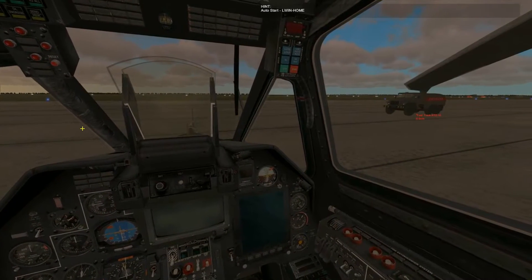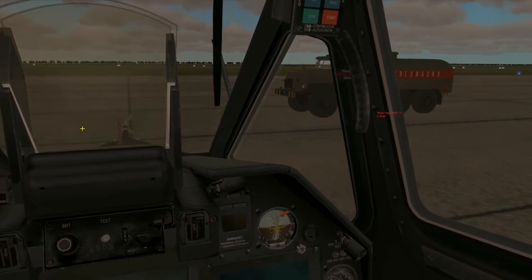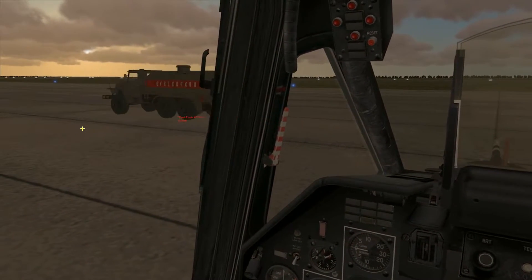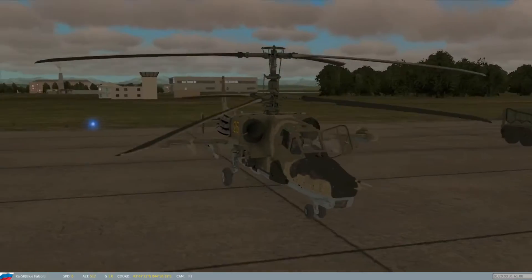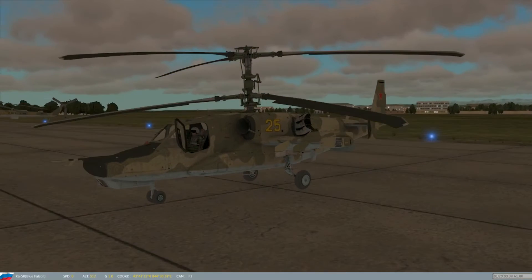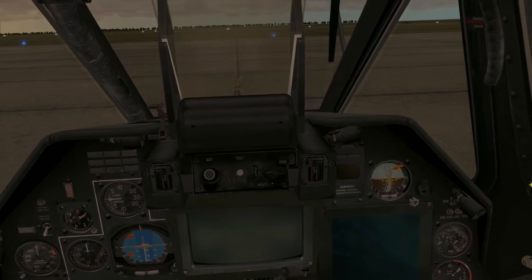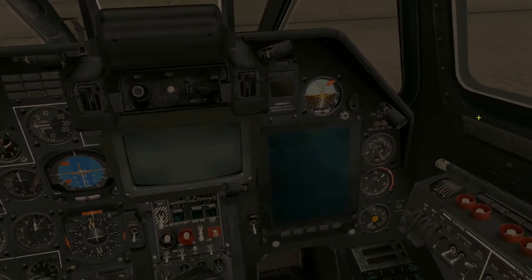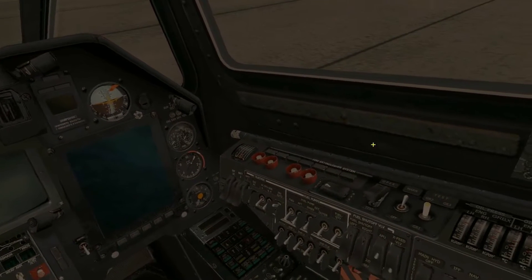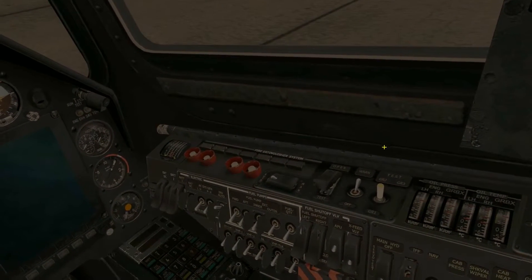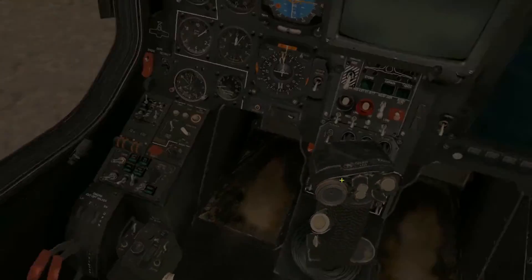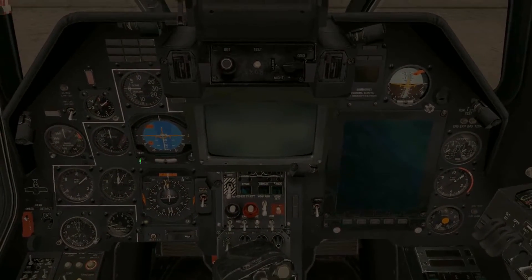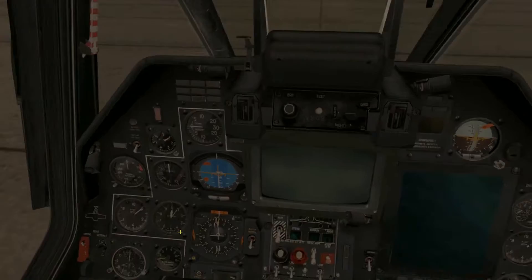Good morning ladies and gentlemen and welcome to the fearsome Kamov Ka-50 attack helicopter. Now some people believe this to be a death trap of a helicopter, and they're not wrong, but the startup can be a little bit daunting as well. However, everything's divided into nice neat sections in terms of where things are laid out, and it's actually rather ergonomic considering it's a single-seat attack helicopter with so much system management. So let's just start from the top.